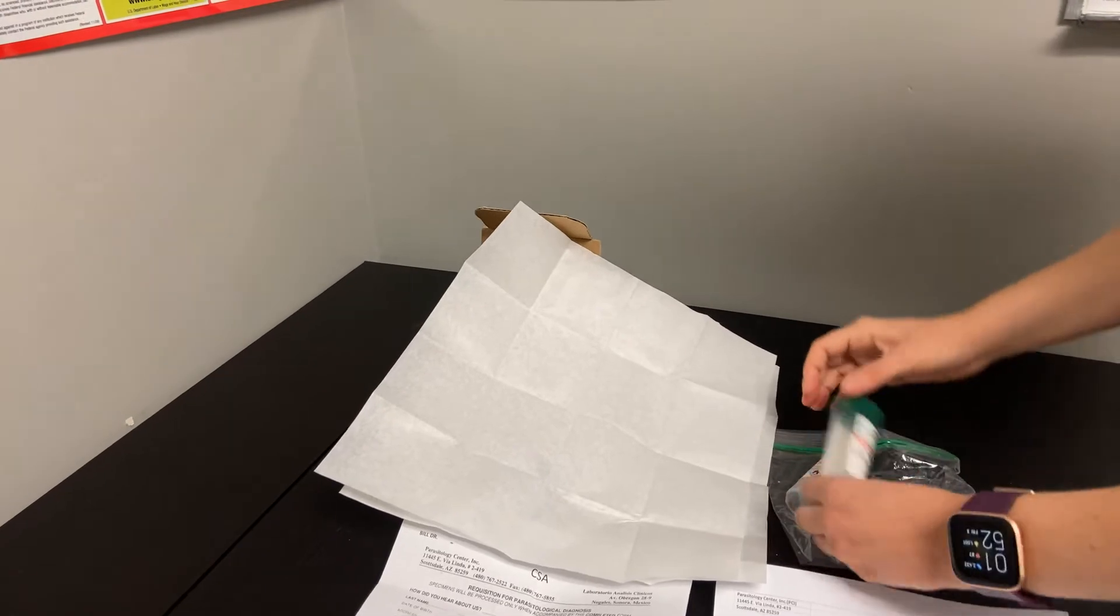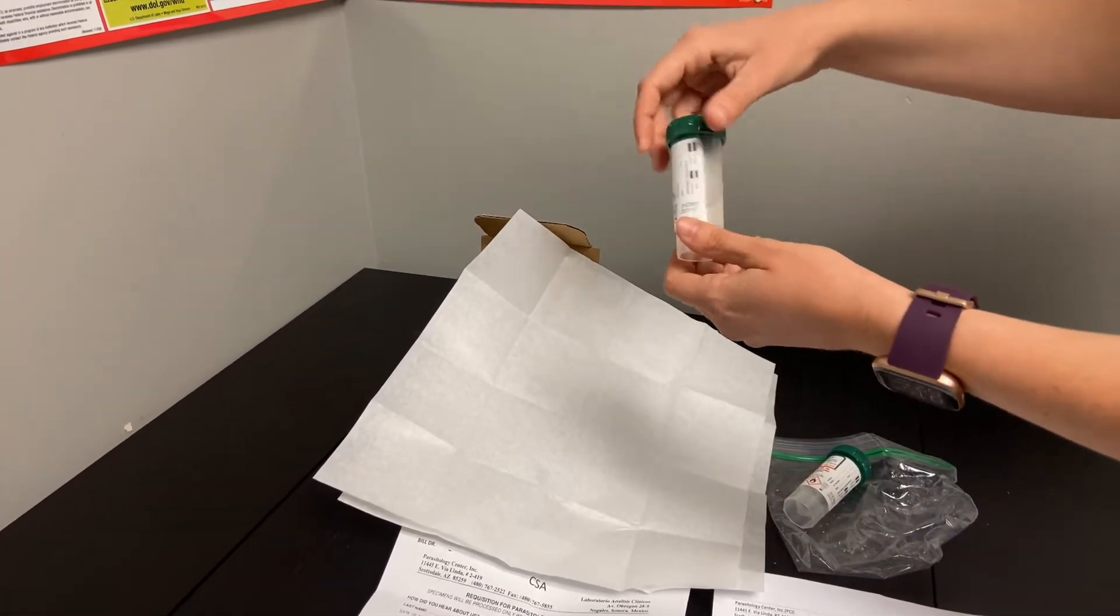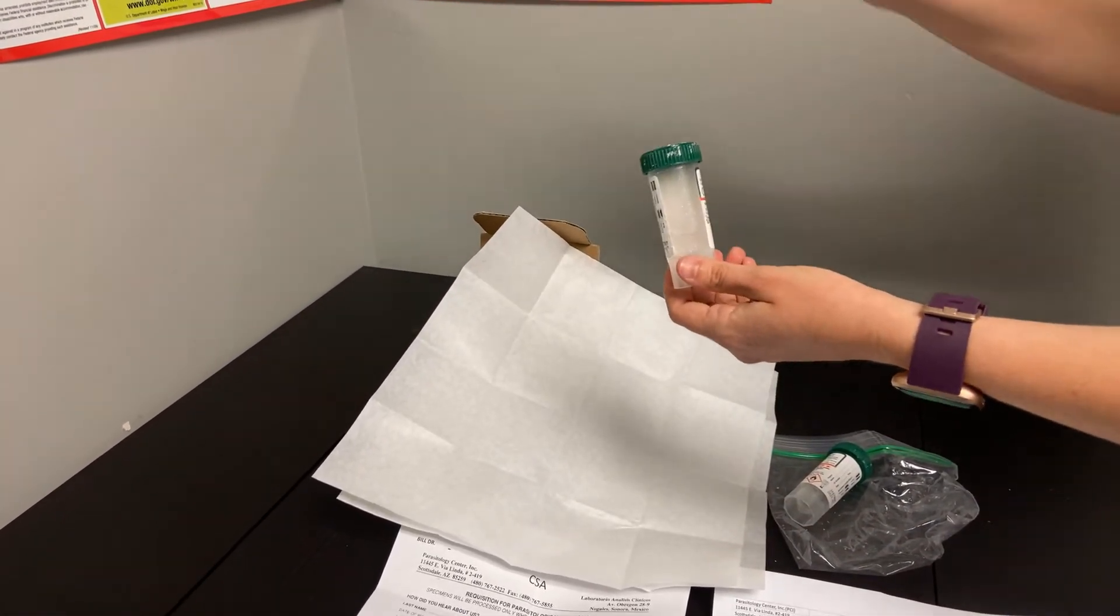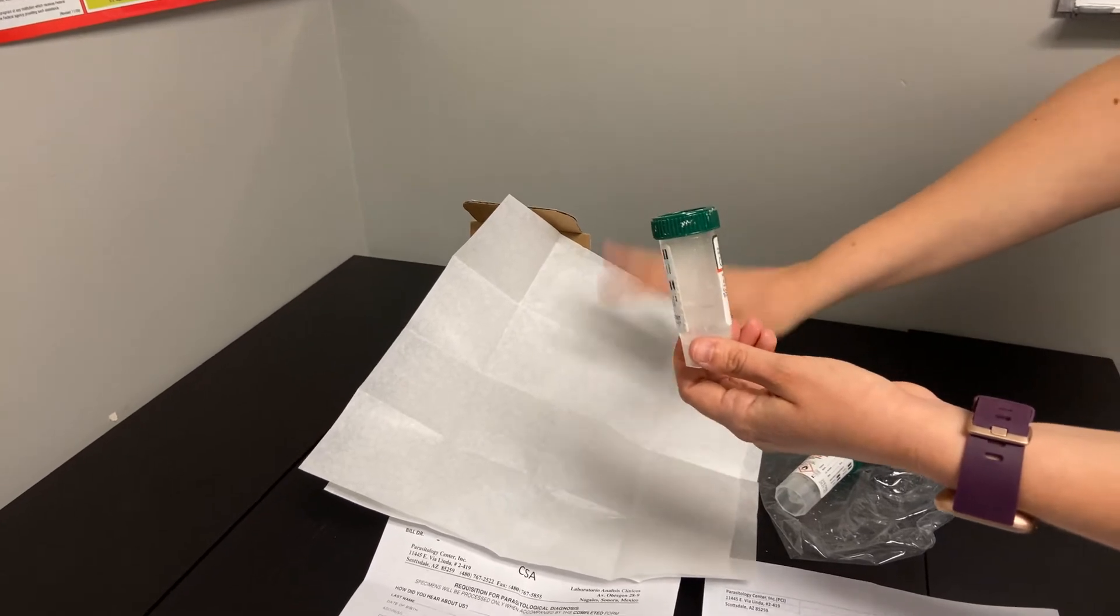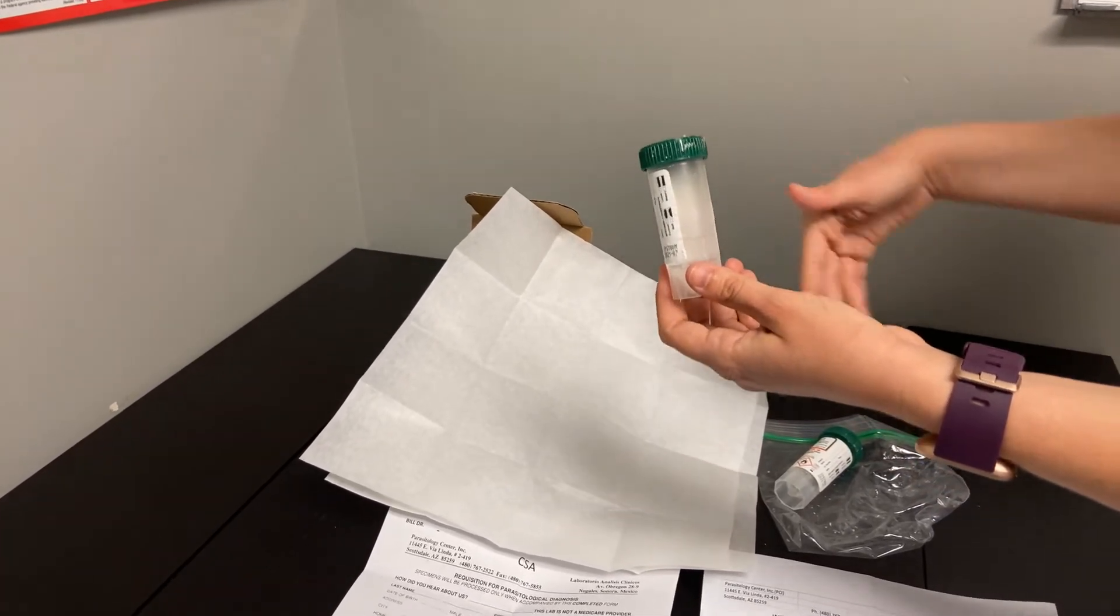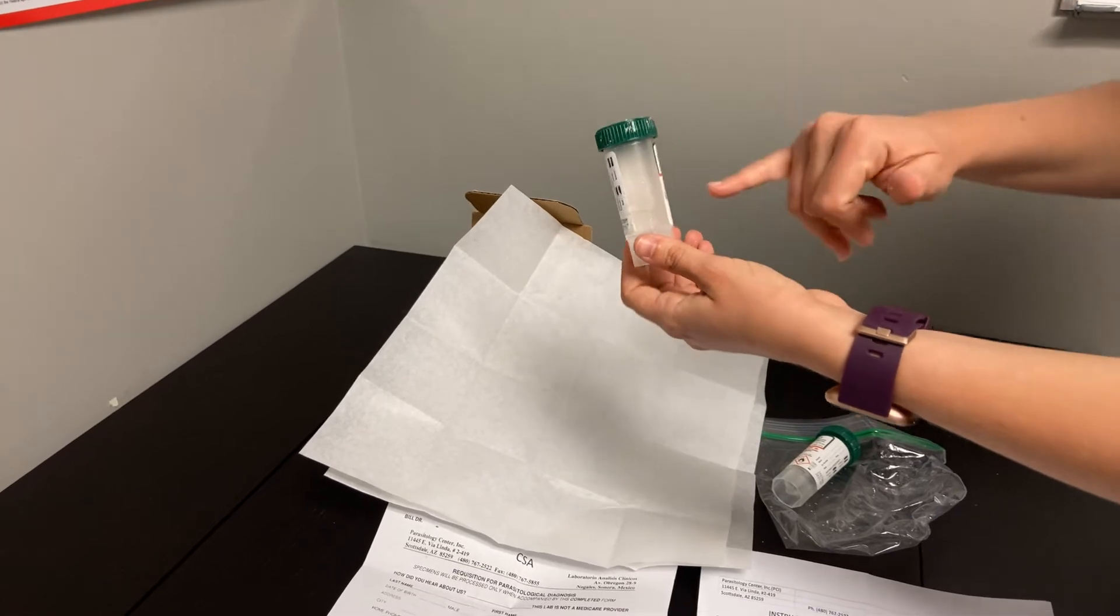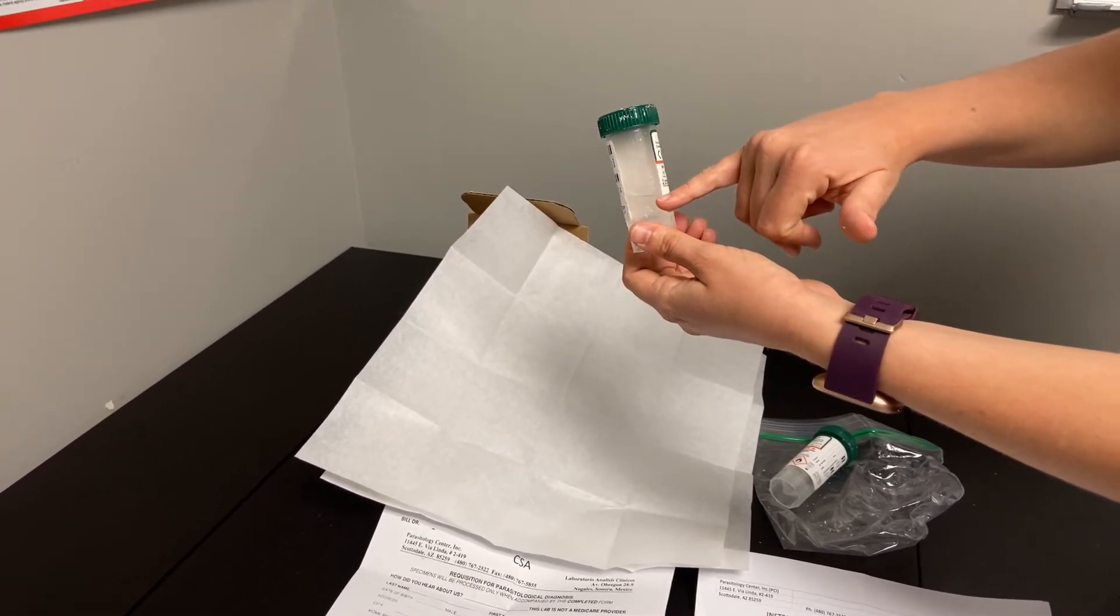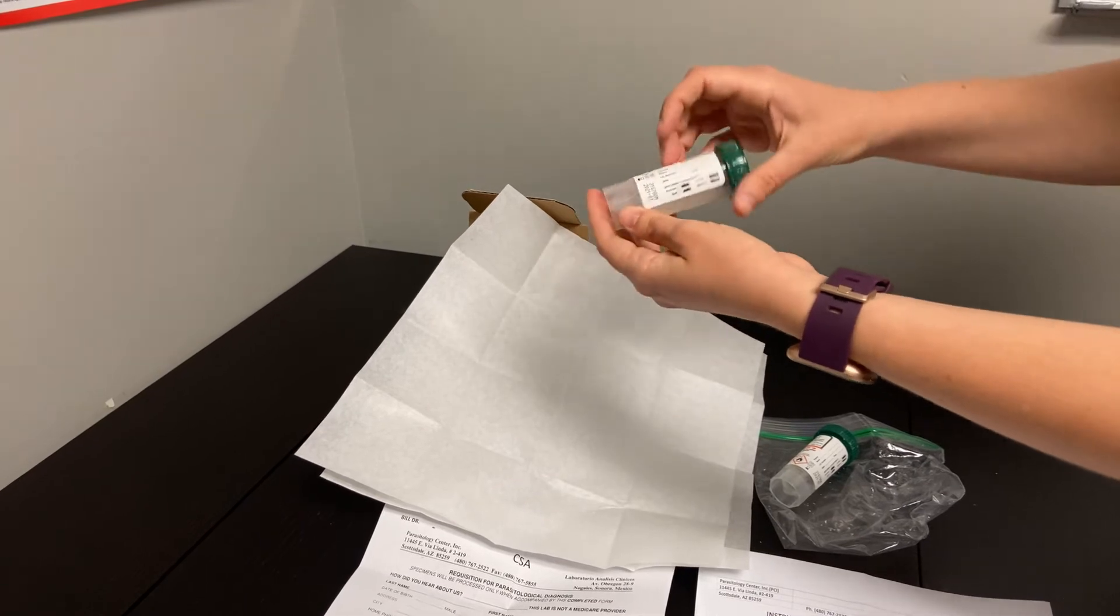The following day you will open up this container and repeat the same process. So defecating either onto the Saran Wrap or onto this piece of paper after you have done your full complete urination. Collecting the beginning, middle, and end portions of those stool, not to overfill.